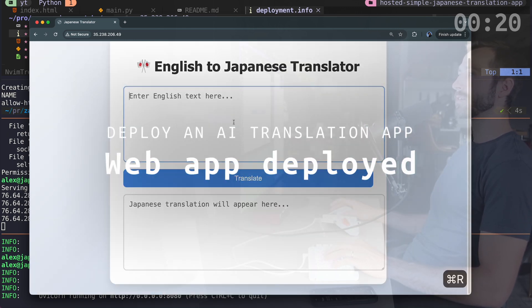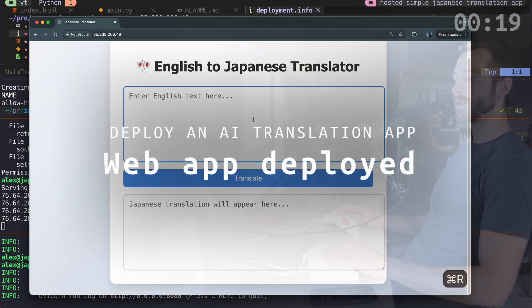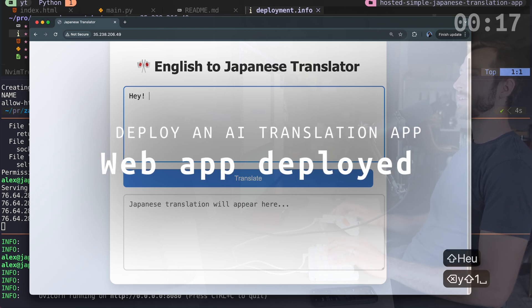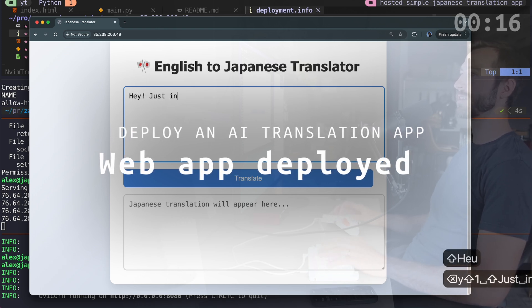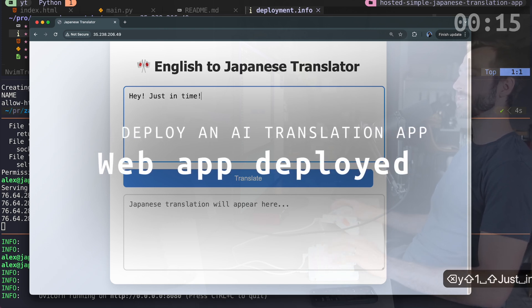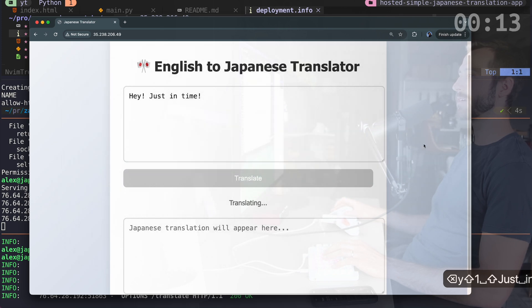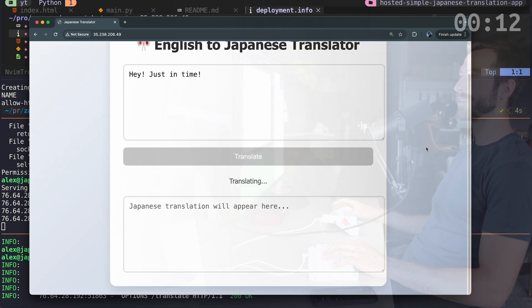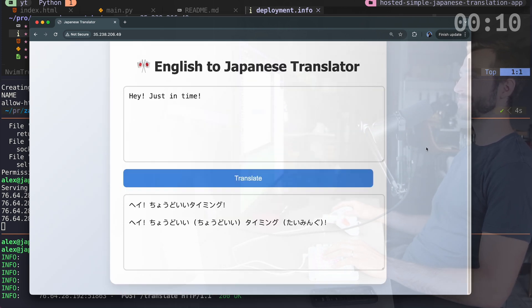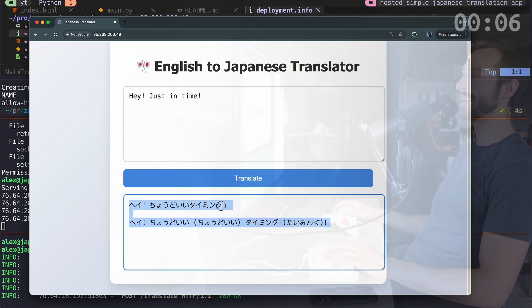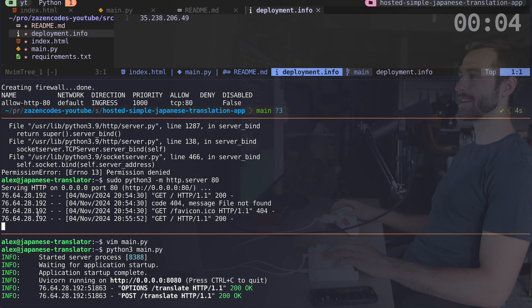Let's get out of here. I'm going to refresh this and I'm going to say, Hey, just in time. And either this will work or the video's a fail. And there we go.